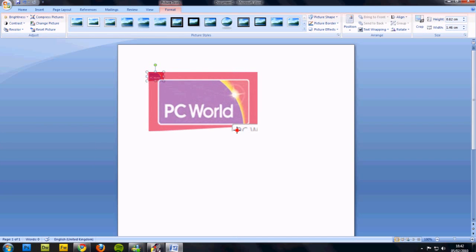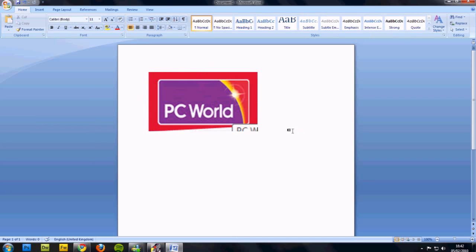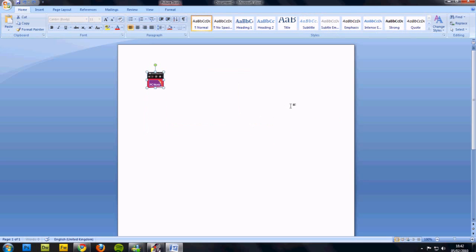Obviously you lose quality when you enlarge it, but it depends what you're cropping it down to if you need to enlarge it or not.